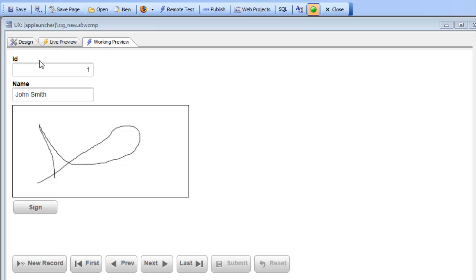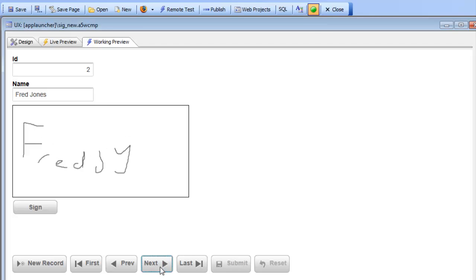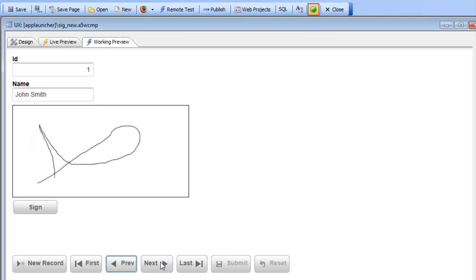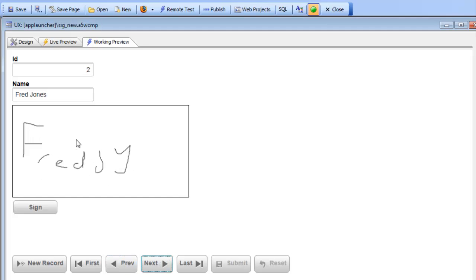Right now we have a simple UX component that just has three controls: ID, name, and a signature. As I navigate from the first record to the second record you can see that I'm seeing the signatures that were entered. So let's go now and enter a new record.